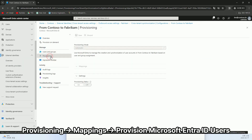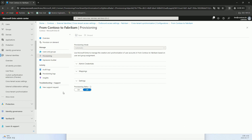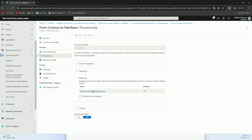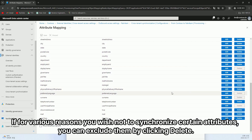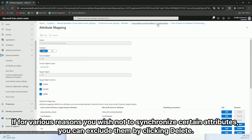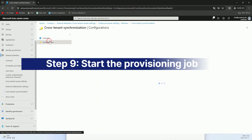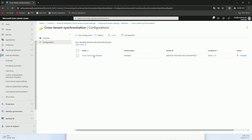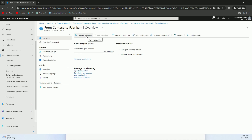Under Provisioning > Mappings, select 'Provision Microsoft Entra ID Users.' If for various reasons you wish not to synchronize certain attributes, you can exclude them by clicking Delete. Clicking Start Provisioning will initiate the synchronization process.